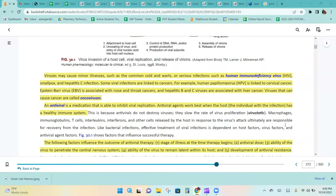Some viral infections are linked to cancer. For example, HPV is linked to cervical cancer. Epstein-Barr virus is associated with nose and throat cancers, and hepatitis B and C viruses are associated with liver cancer. Viruses that can cause cancer are called oncoviruses.